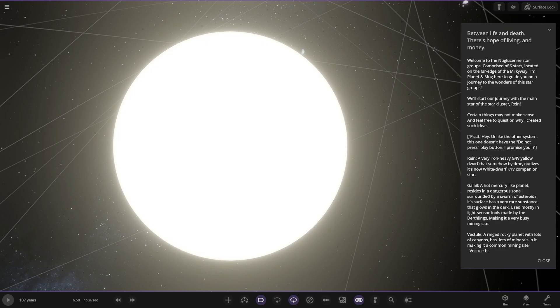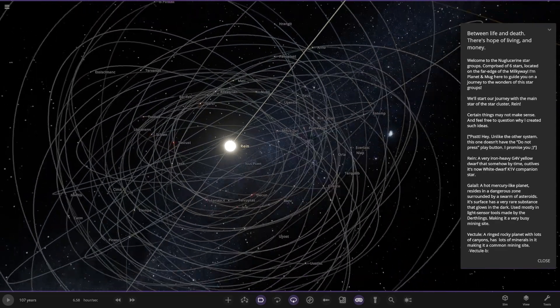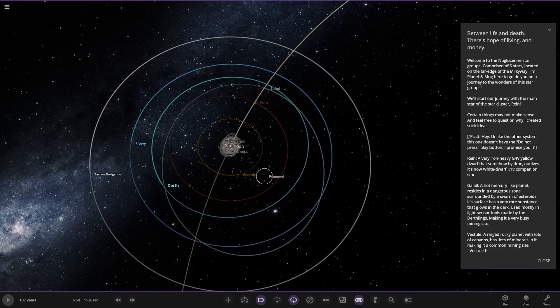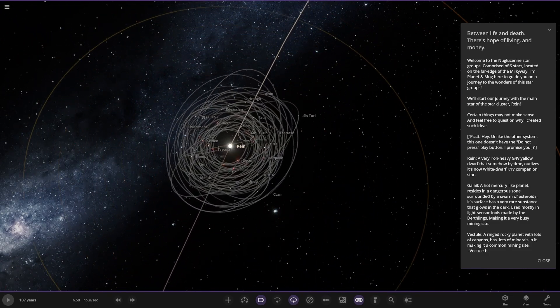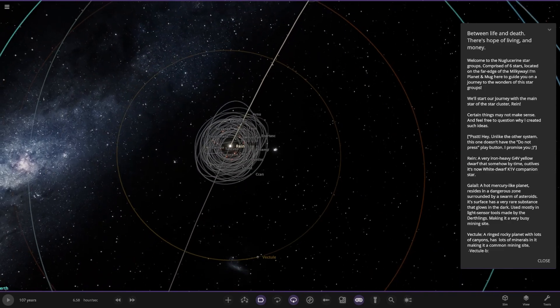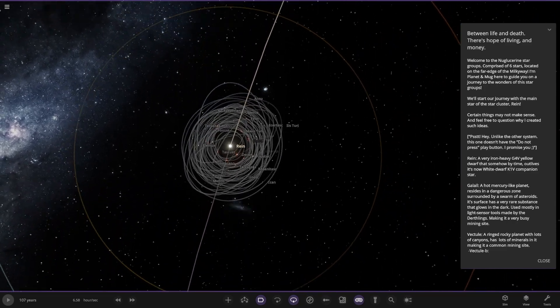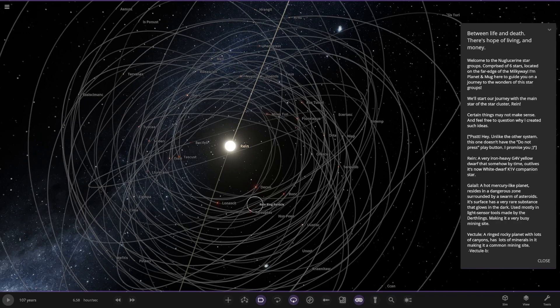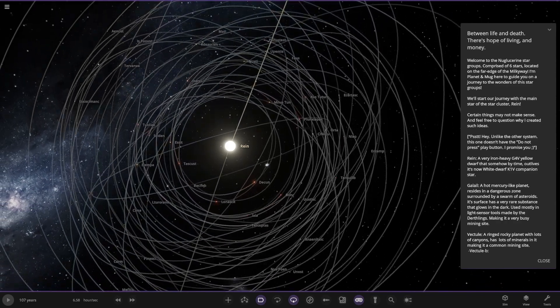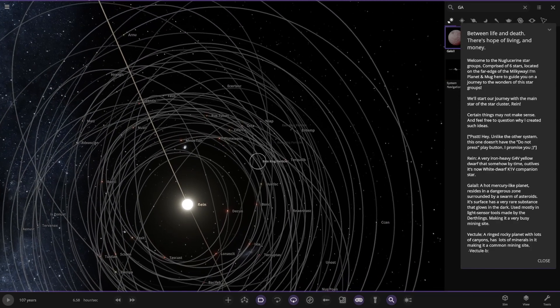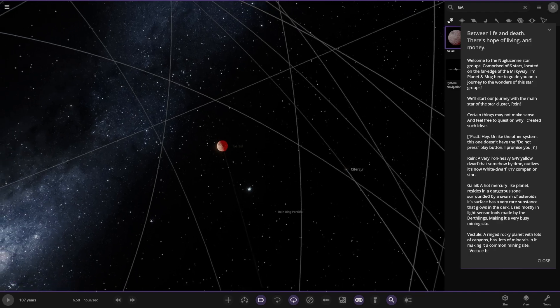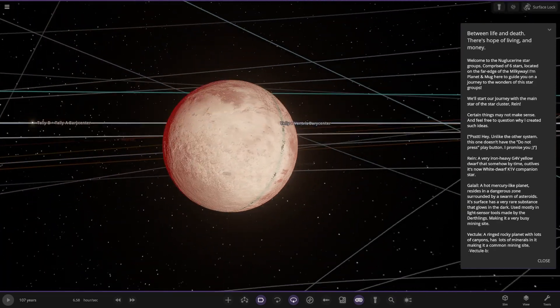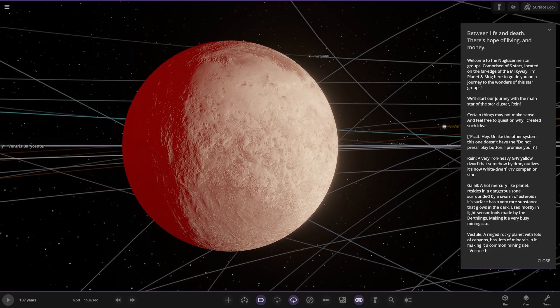The star itself is a very heavy iron G4 yellow dwarf that somehow by time outlives its white dwarf K1V companion star. The first of the major objects is called Gala, where is that? It's going to be quite hard to find. The hot mercury planet resides in the dangerous zone swarmed by asteroids. Let me search for it. There it is. I was never going to find that, it's got such a dark trail.